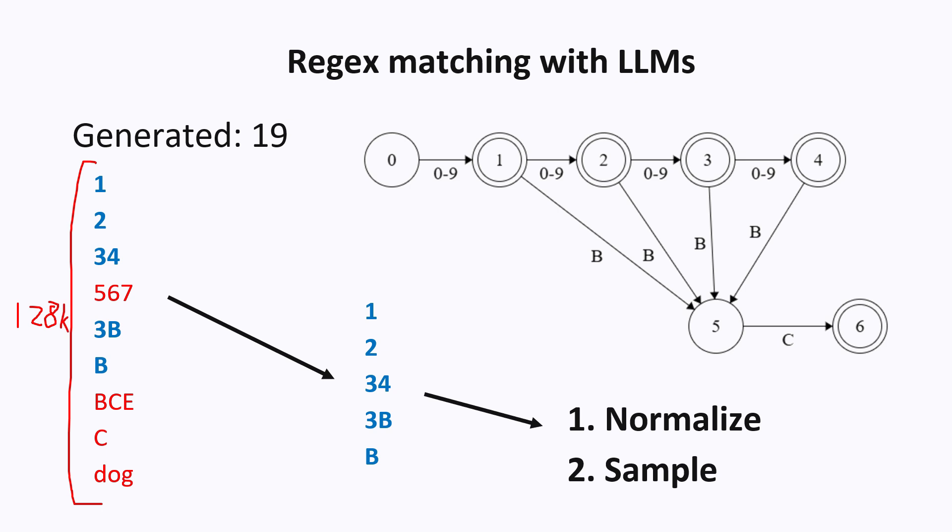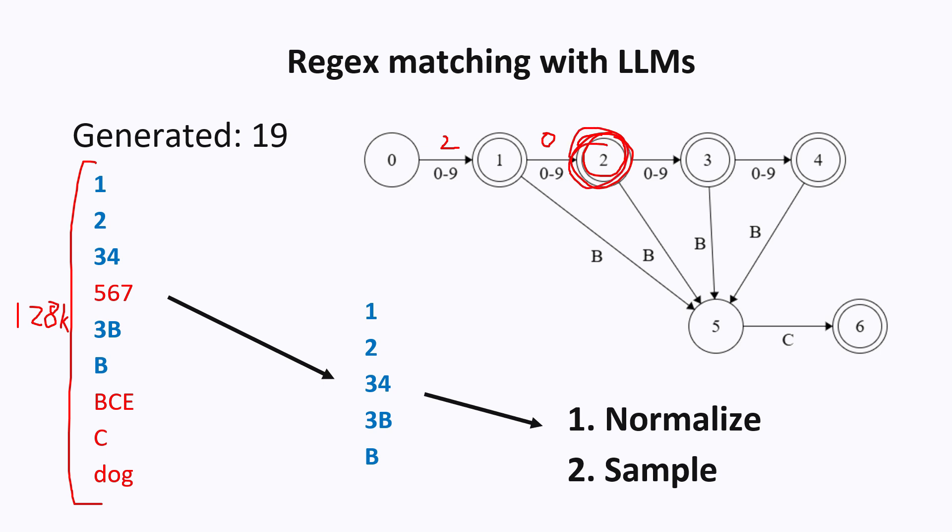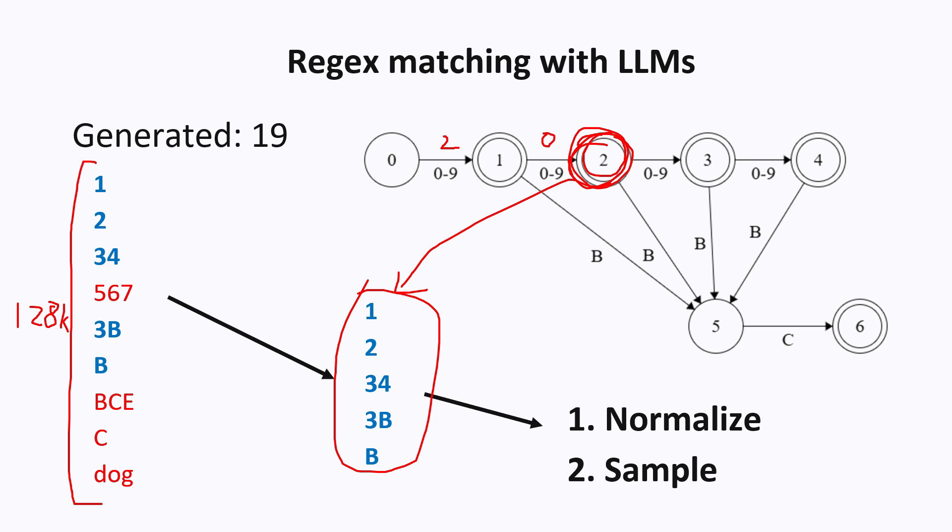But one useful property with finite state machines is it doesn't have memory. So what it means is it only cares which state you're currently on. It doesn't care which steps you took to get to this state. So you could have reached this state with 19 or 20 or any other combination of letters. But none of that matters because you're currently on state 2. And we know that whenever you're on state 2, these are the possible tokens that we can generate at this step.